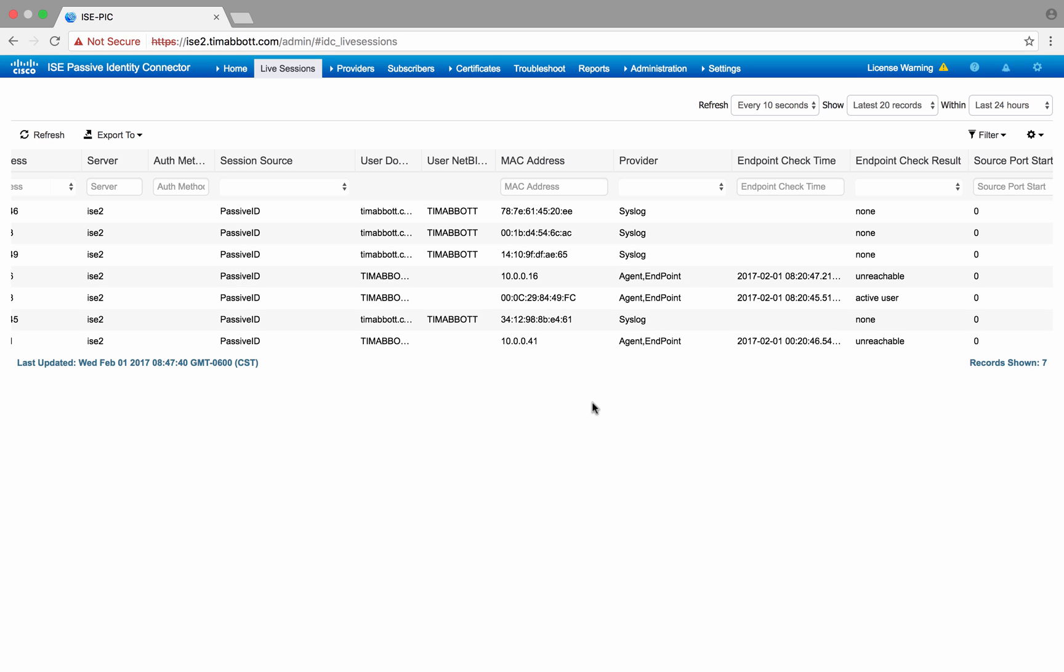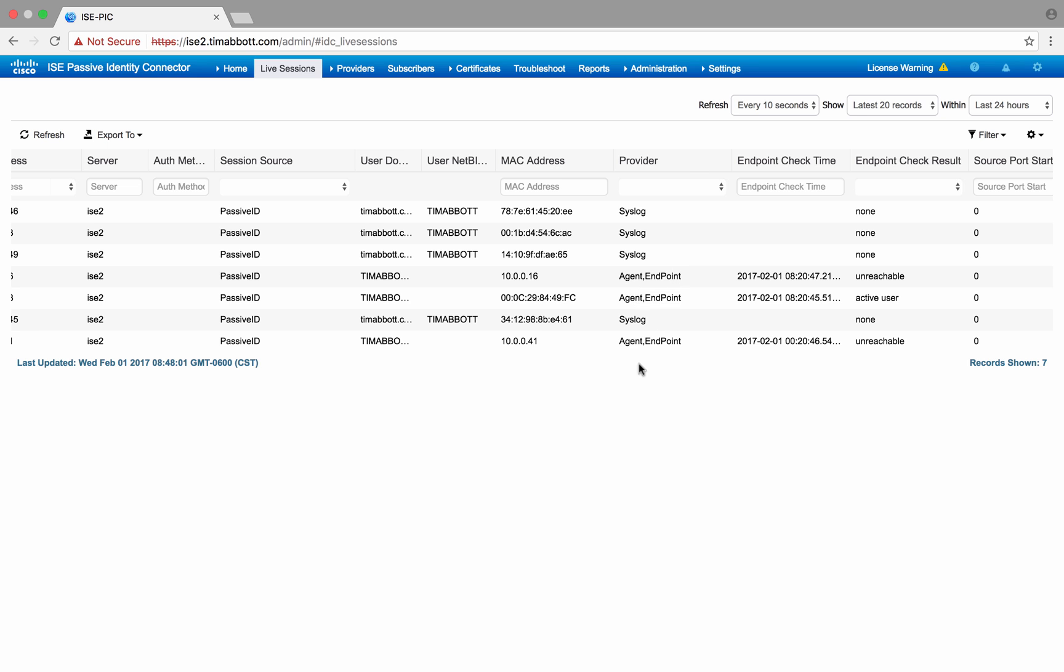Endpoint is the endpoint probe that ICEPIC uses to ensure that the user is still at a specific address. So about every four hours, the endpoint probe will go out via a communication protocol and query the endpoint to see that the user is still logged on. So as you can see, not only was the initial logon learned by the agent, but we can see that the user is still logged on via the endpoint.